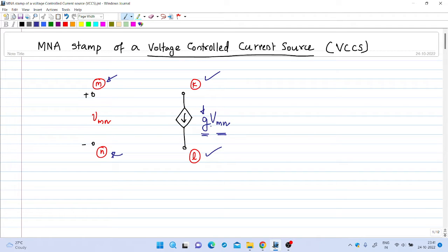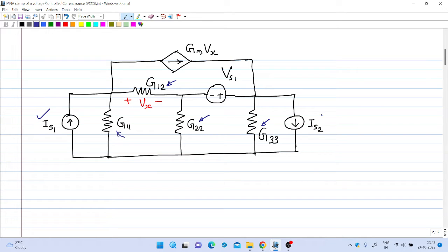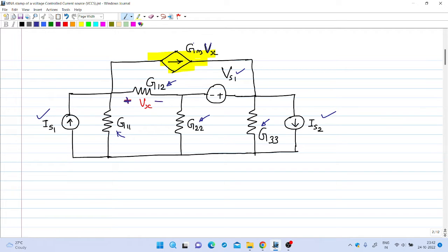Let us illustrate the effect of a voltage controlled current source on the MNA equation by doing an example. The circuit diagram is shown. We have resistances with conductance values G11, G12, G22, and G33. There is an independent current source of magnitude Is1 and another of magnitude Is2, an independent voltage source of magnitude Vs1, and a dependent current source whose value is Gm*Vx, where Gm is a constant and Vx is the voltage across conductance G12.